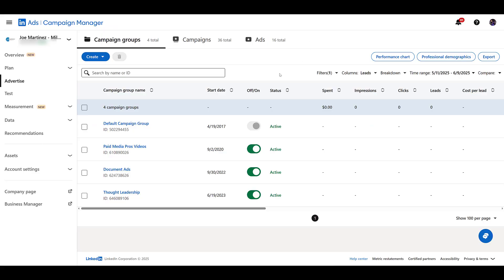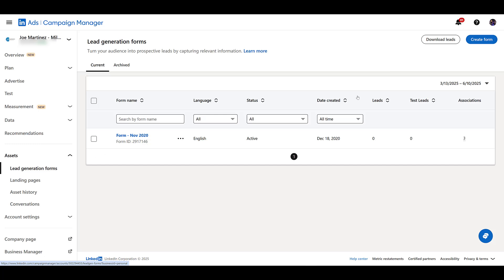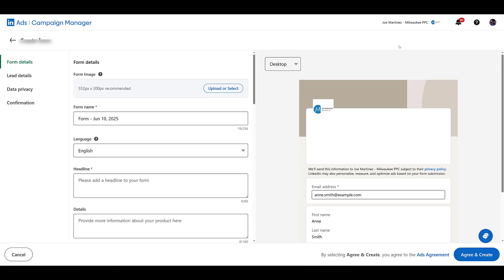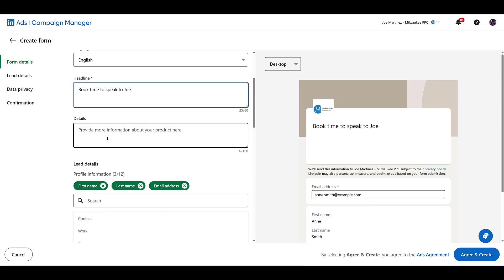Okay, now going into LinkedIn ads campaign manager, we want to start creating our new lead form. So when I open up assets, there's lead generation forms, and then we'll go all the way to the other side and create a new form. I don't really have anything I want to sell, so I'm just going to make up stuff in the fields here. Form name is mandatory. Add in your headline, add in some additional details, not required, but definitely recommended.